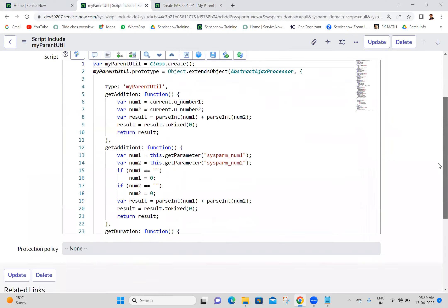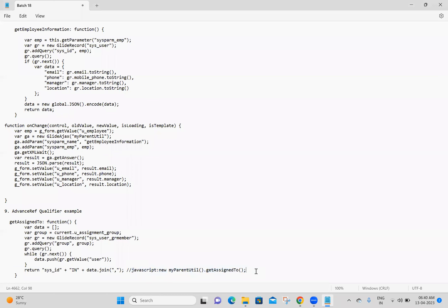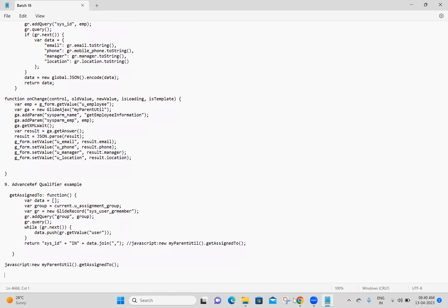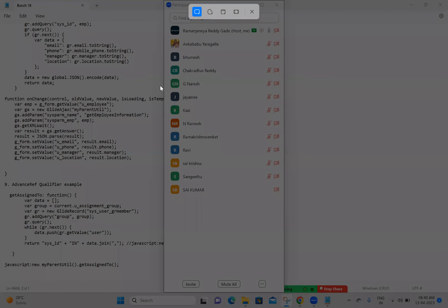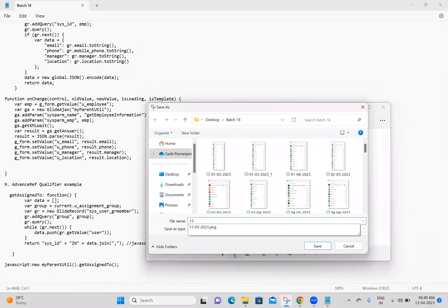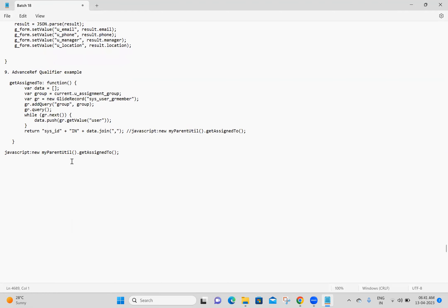We have almost completed the Script Include examples. I'll copy the logic to notepad. Then we will start with UI Actions. The last line in the Advanced Reference Qualifier will call the same function - My Parent Utility is the Script Include and getAssignedTo is the function.